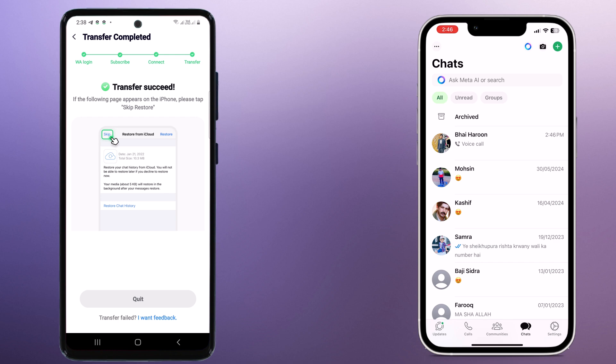And there you have it. Transferring your WhatsApp data from Android to iOS without a PC is as easy as that with WhatsAppper.